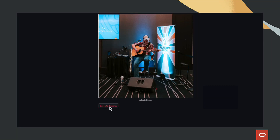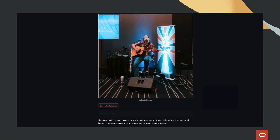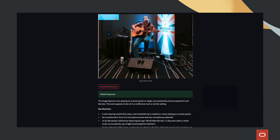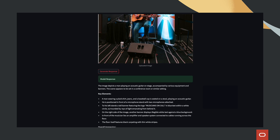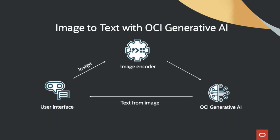Hello everyone. In this demo, we'll show you how to build a simple image-to-text app using Oracle Cloud Infrastructure Generative AI. This solution allows users to upload an image, ask a question about it, and receive an AI-generated response.